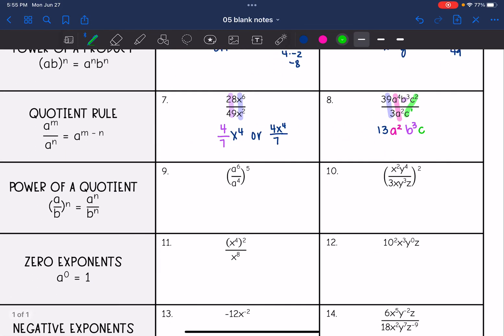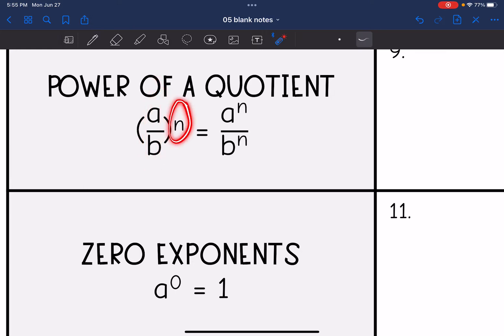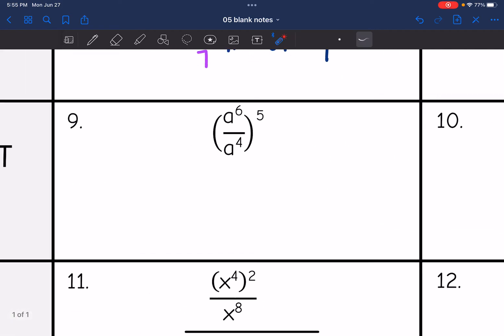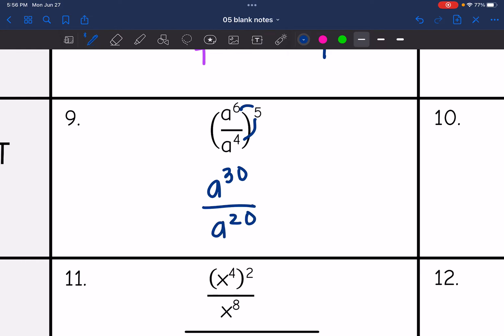Now let's combine a couple of things. If you have the power of a quotient — a fraction or division problem raised to an exponent — you distribute out that exponent, then we will do the quotient rule. So on number nine, I need to distribute this five exponent to the numerator and the denominator. A to the sixth to the fifth becomes a to the thirtieth, and then a to the fourth to the fifth becomes a to the twentieth. Now I do the quotient rule — I subtract those exponents and I get a to the tenth.